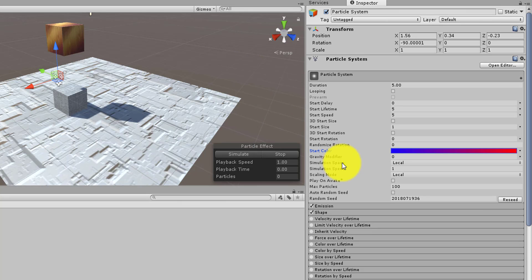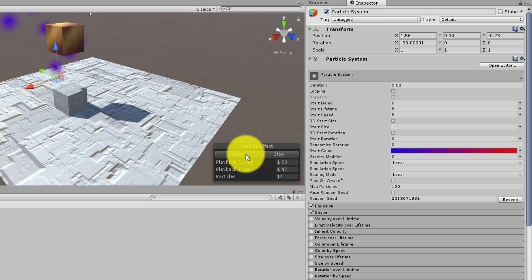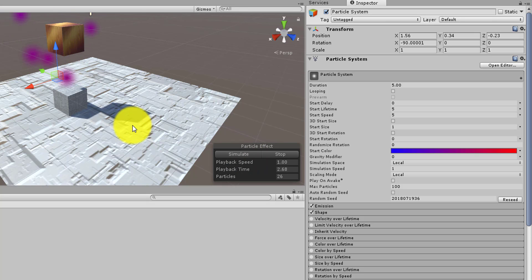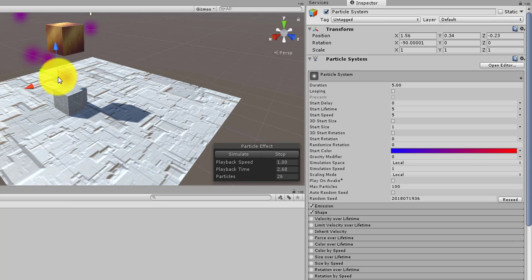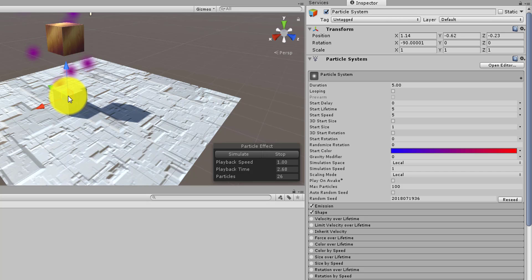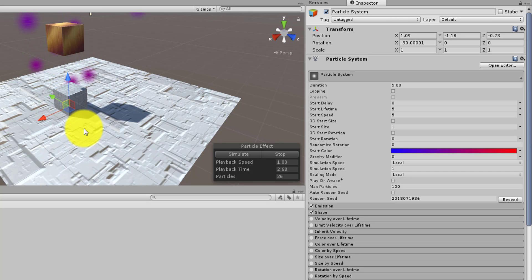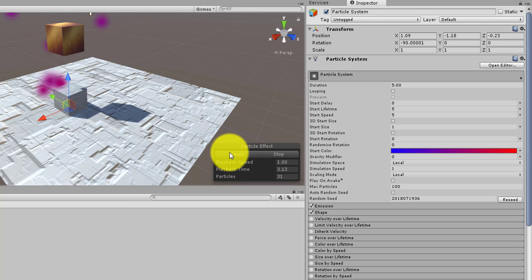Once you set your colors, you can simulate to see how the effect will look. When I placed my Particle System I moved it so it is positioned between the two cubes. You can move it wherever you want so it starts from that location, and the simulation shows it starting right from there.